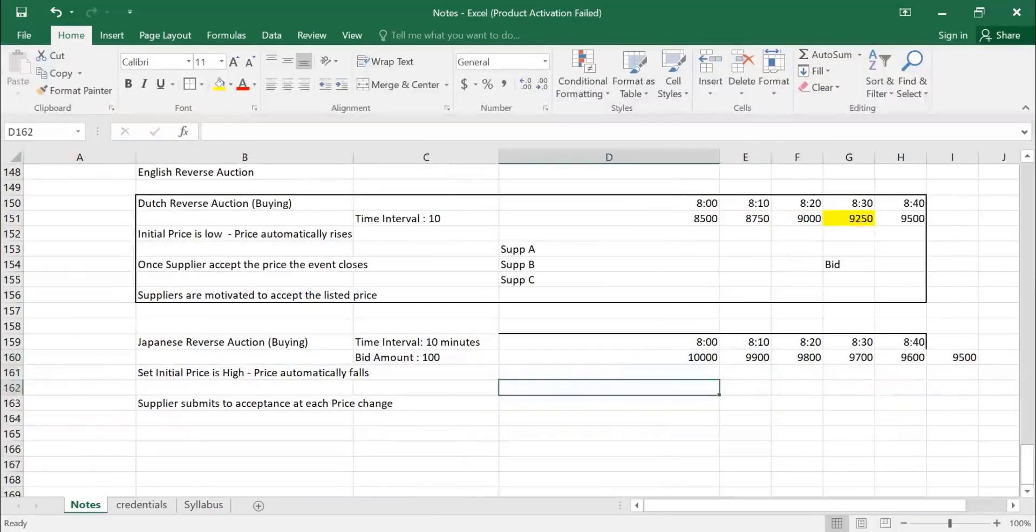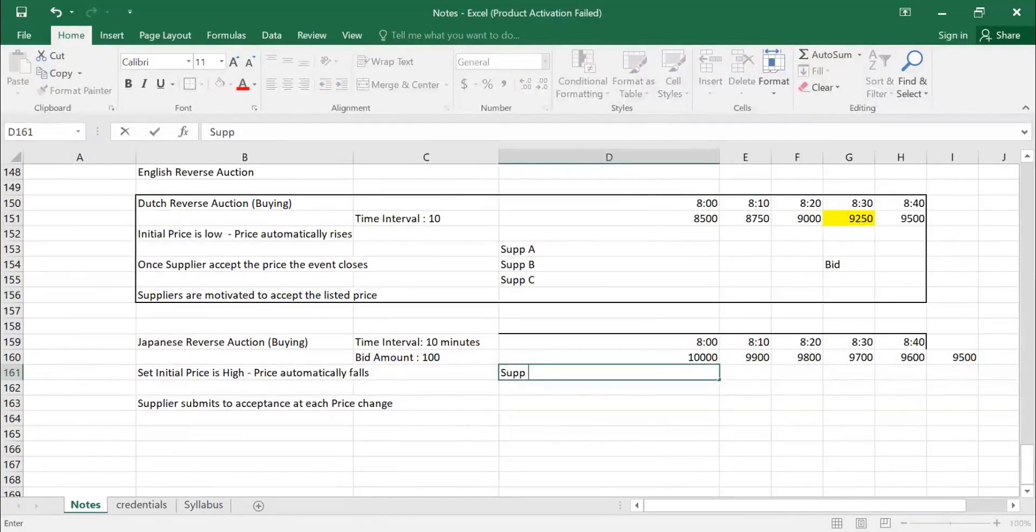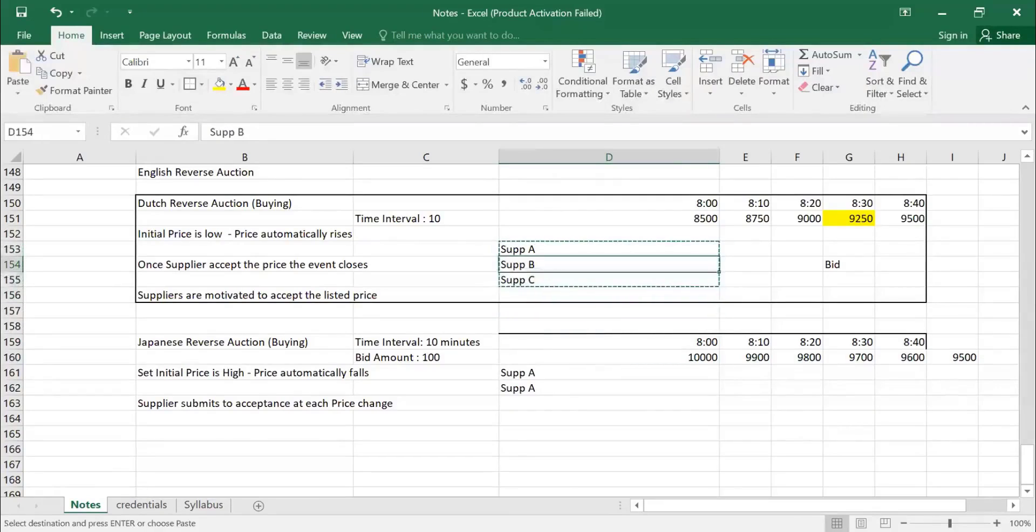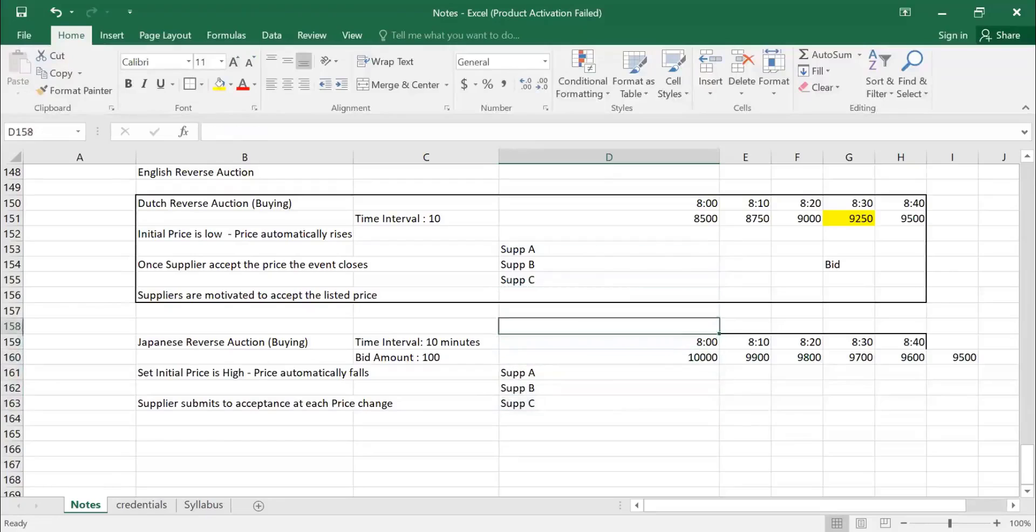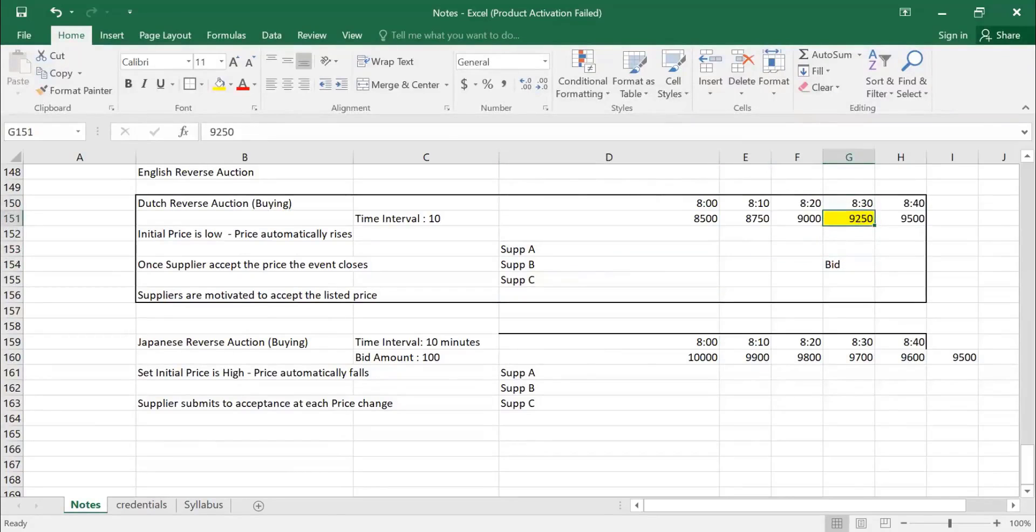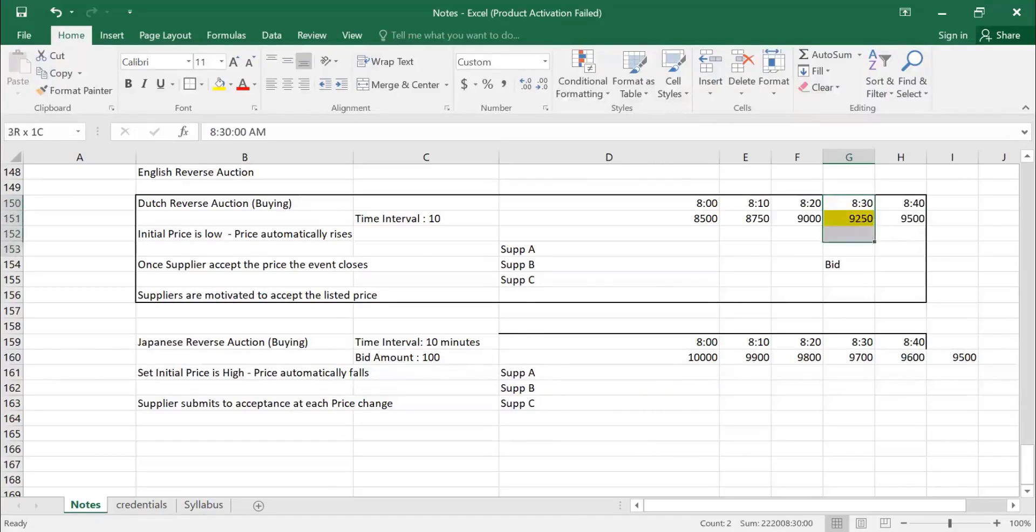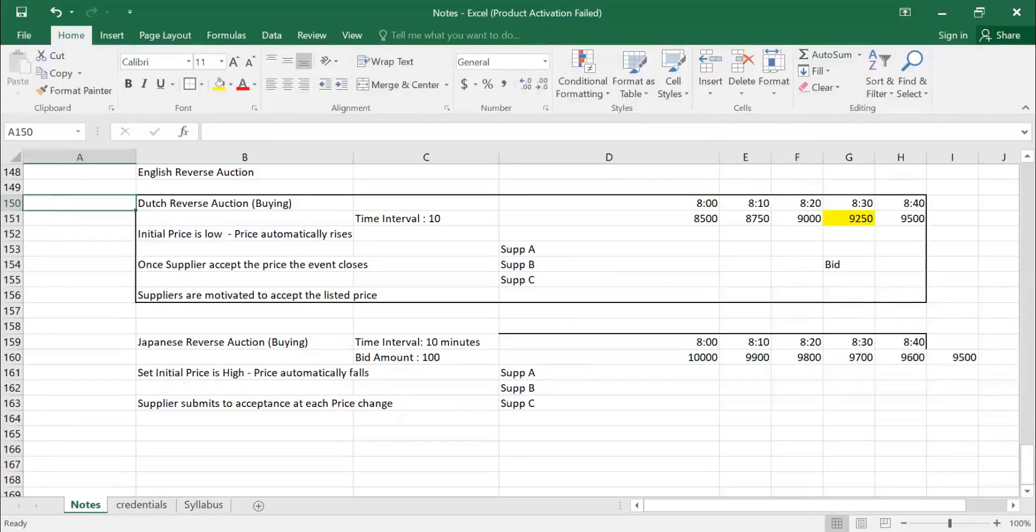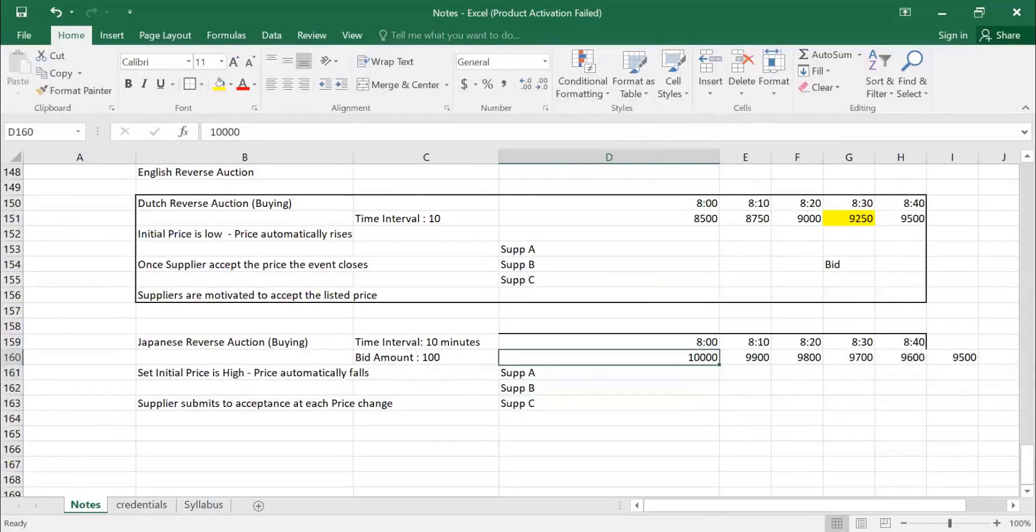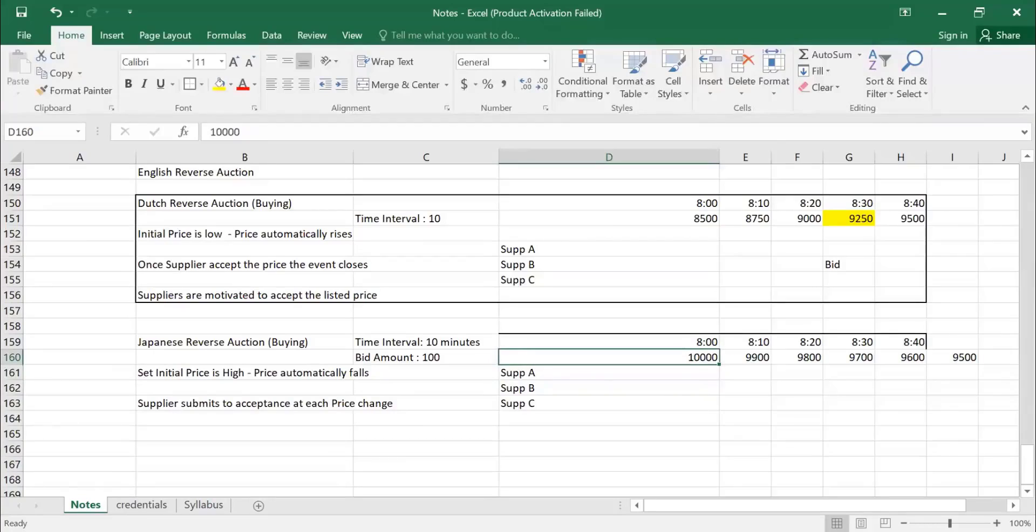At this stage, supplier A, supplier B, supplier C. In Dutch auction, they just monitor only. They will be waiting and as soon as they can able to supply at a price, they will bid it and they will get the business. So then, immediately, the event will close, so that others will not get any opportunity to move forward. The event will close at bidder who selects the bidding. In this case, supplier A, B, C, they need to accept the price. Okay, they can able to supply at a price of 10,000.